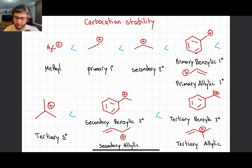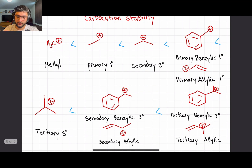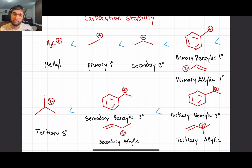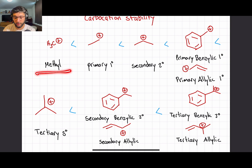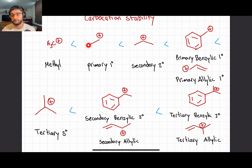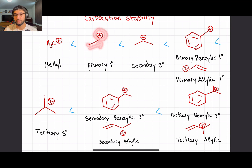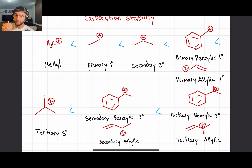When looking at carbocation stability, the main contributors are induction and resonance. With induction, primary, secondary, and other carbocations — other than methyl — are connected to at least one carbon. Carbons are electron-donating groups, so they donate electron density to the positive charge to neutralize it a little. Instead of having a really strong positive charge concentrated in one area, the electron density gets spread out.